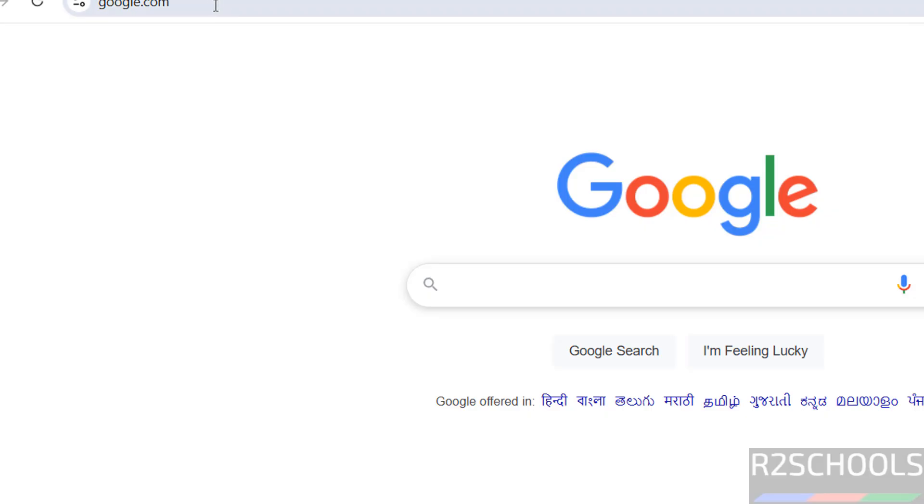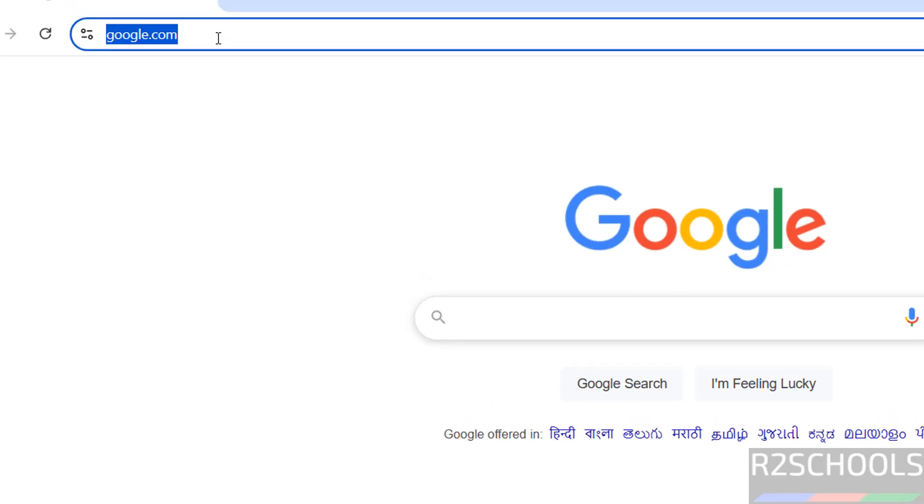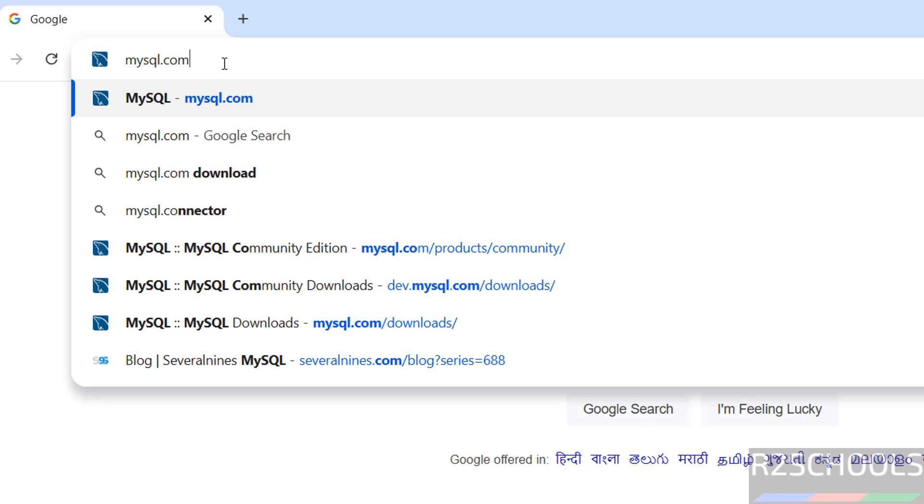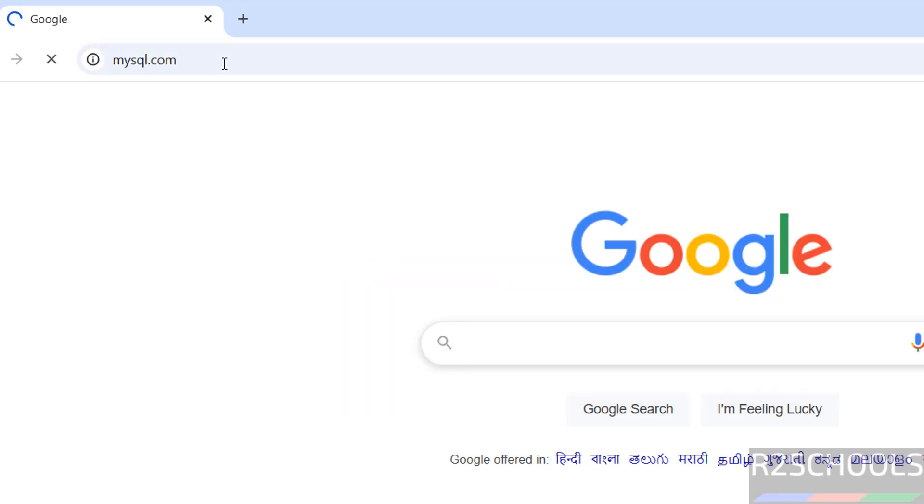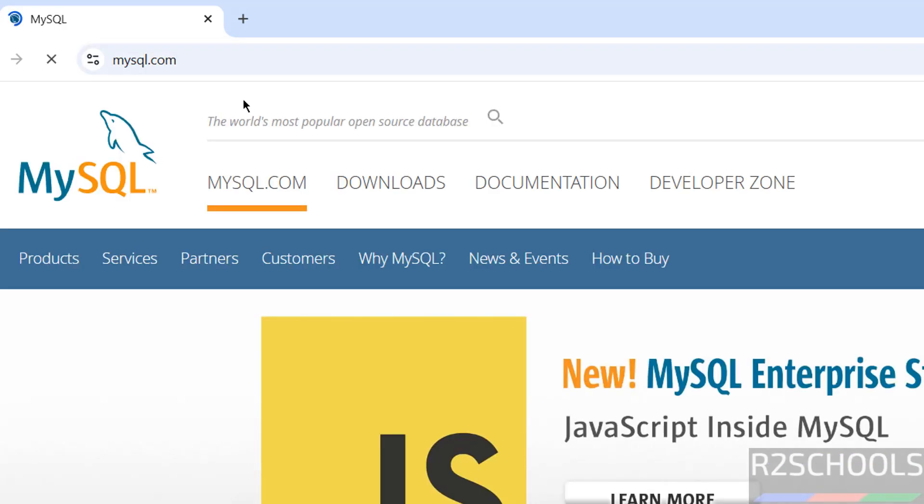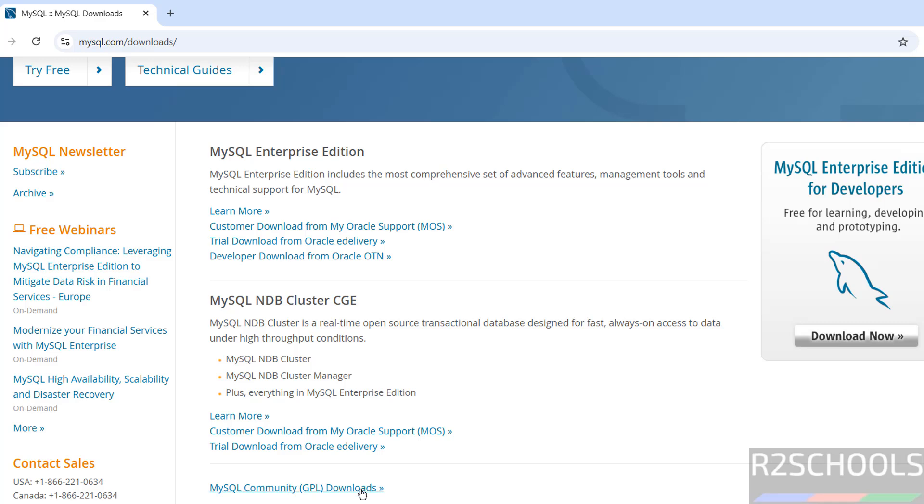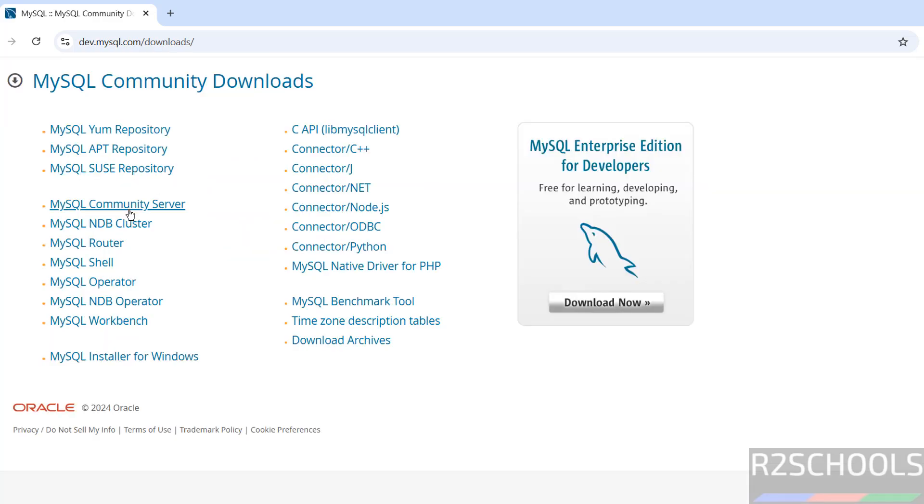Now go to mysql.com, hit enter. Then click on Downloads, then click on MySQL Community Downloads, then select MySQL Community Server.